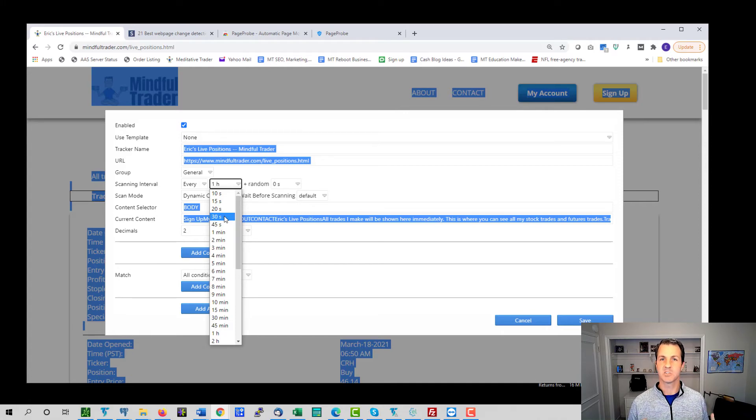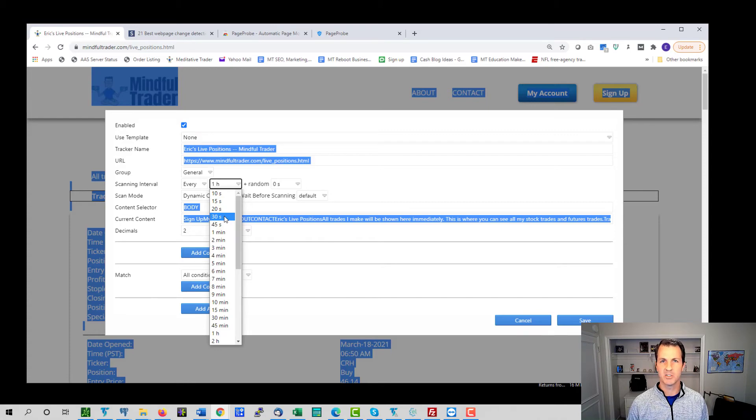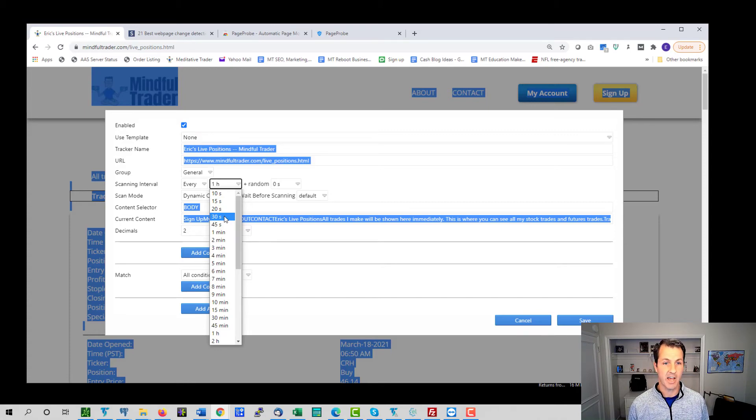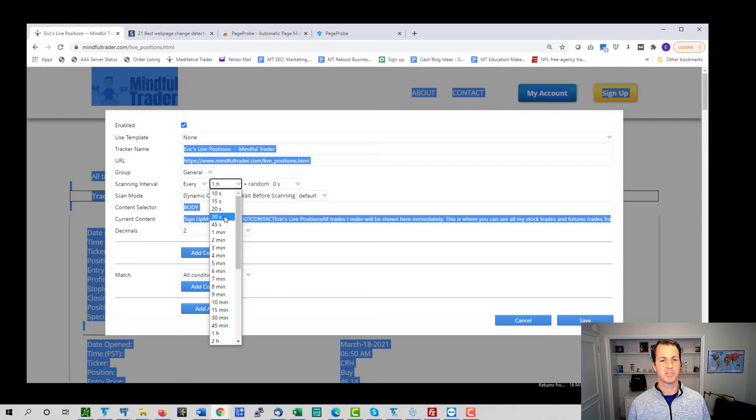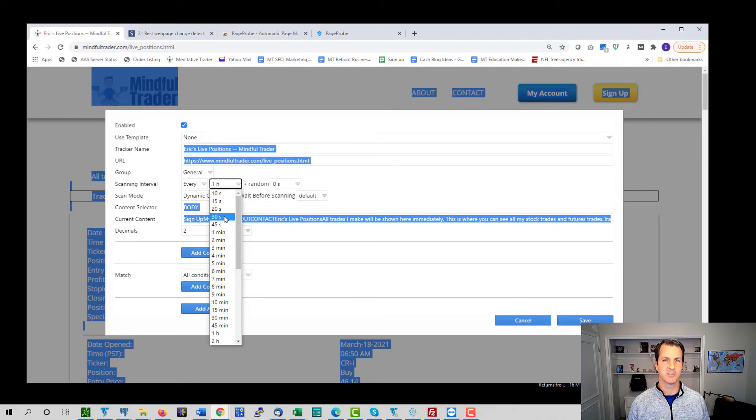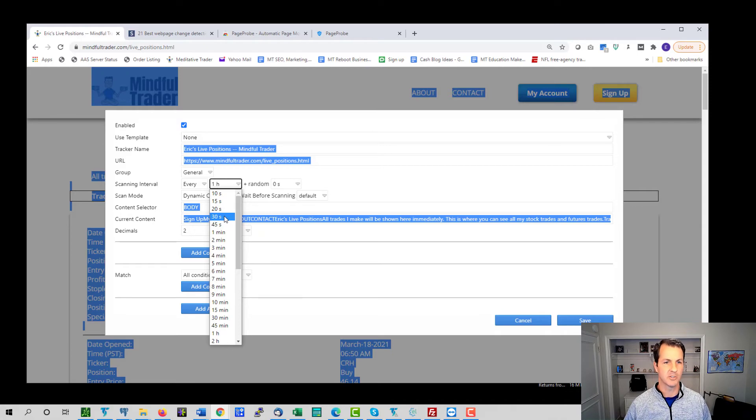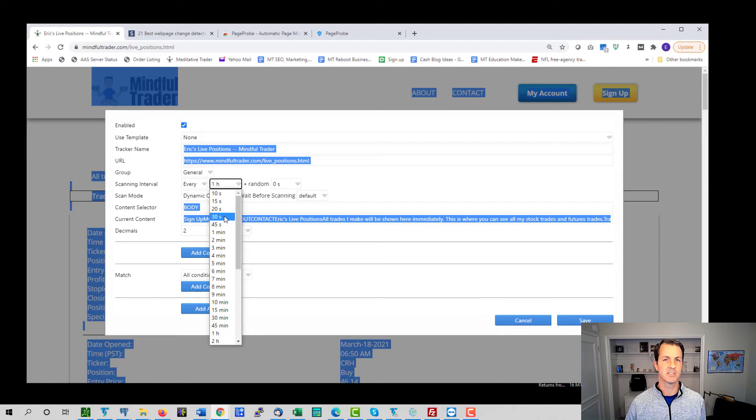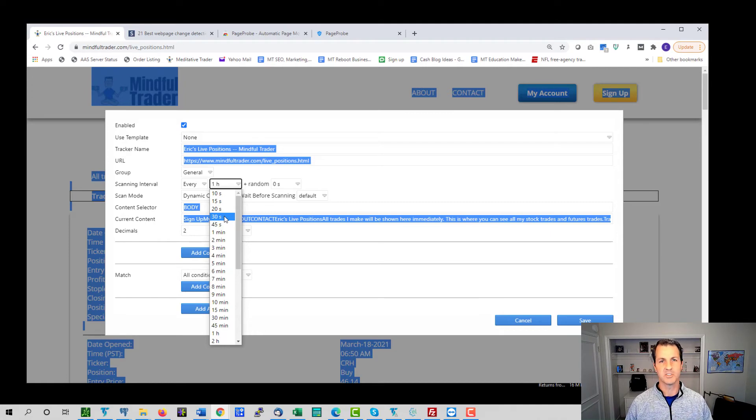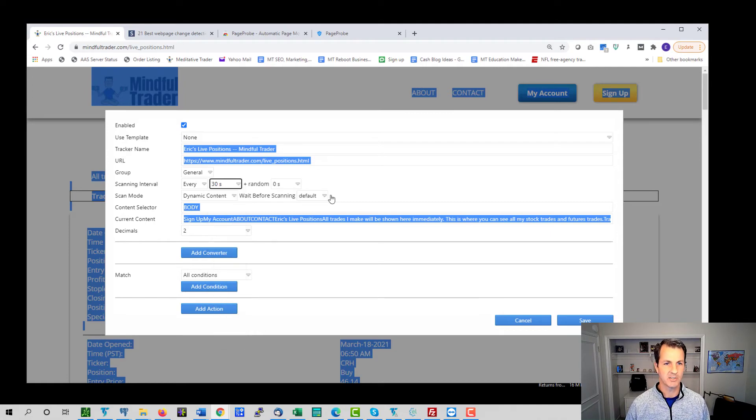I don't think it needs to be scanned that regularly. I can't speak to how this will impact your computer's resources. If you're scanning it that actively, it may be that something more along the lines of five minutes or 10 minutes or an hour is okay. You get to make that decision on your own. But I'm going to set it for 30 seconds specifically so I can run a test while you guys are here watching and so you can see how it works.